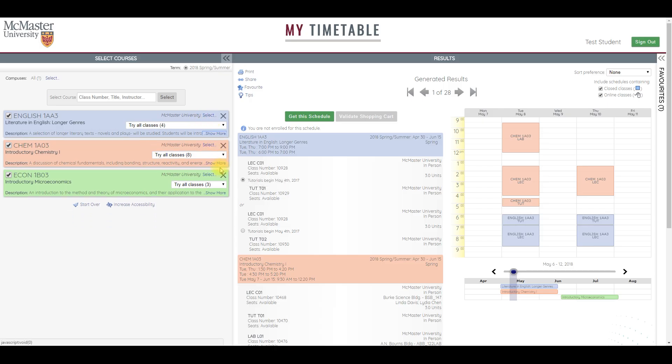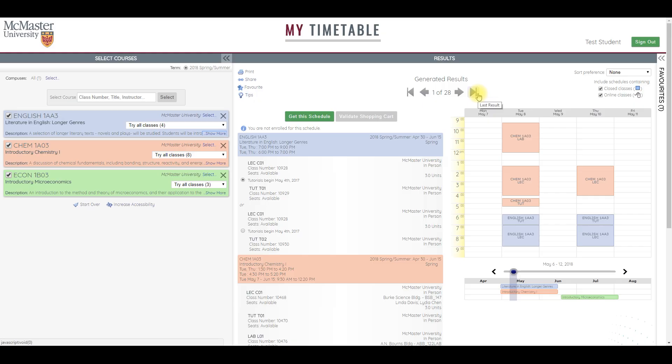Once you've entered all the courses you want, you can shift your attention to the results panel here on the right, where all the timetable options are shown. You can add some filtering options to help prioritize these timetables and zero in on the one that meets your needs.